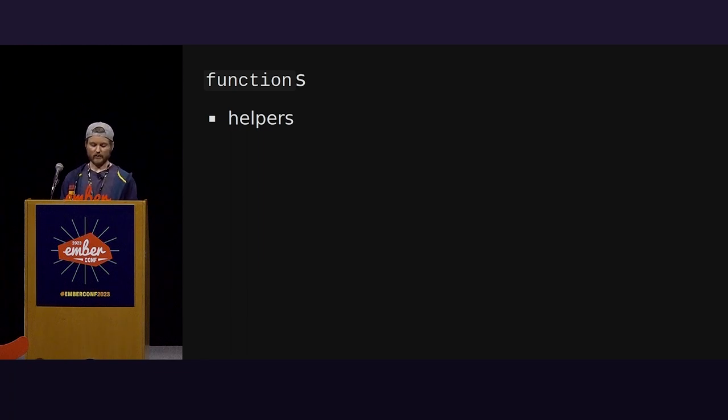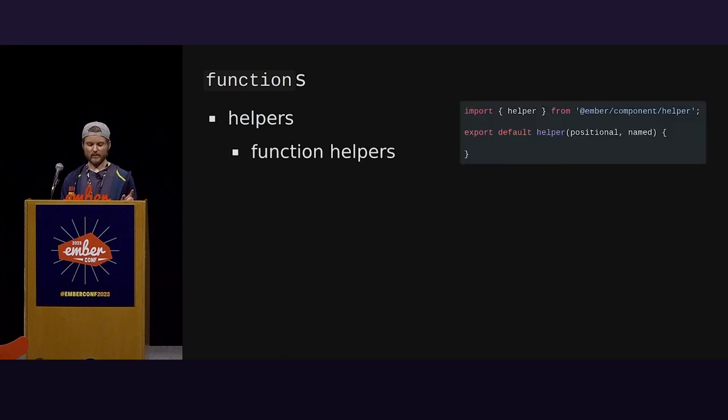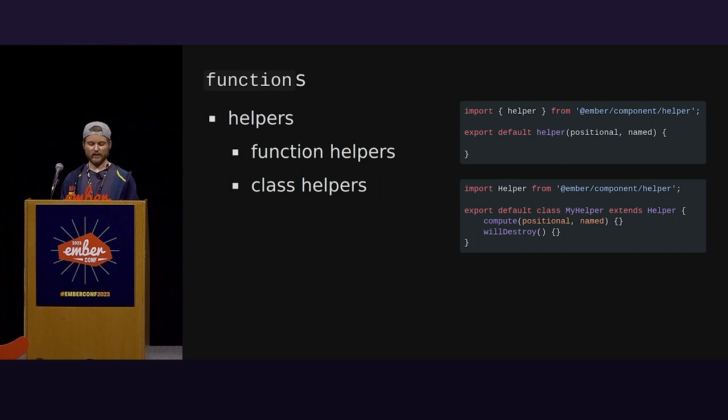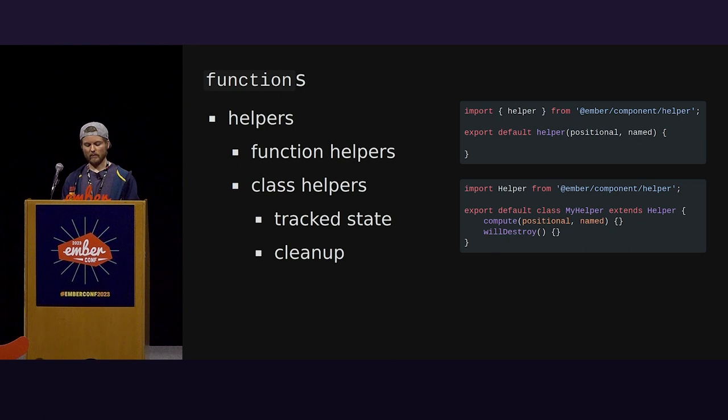In Ember Octane, it was assumed that all reactive state or root state, the very root of what auto-tracking pulled on, would exist on a property in a class, which would then be decorated with the at tracked decorator. This use of a decorator allows for a hidden getter and setter so that the reactivity system can still operate while allowing native access to those properties. We'll see how this works later.